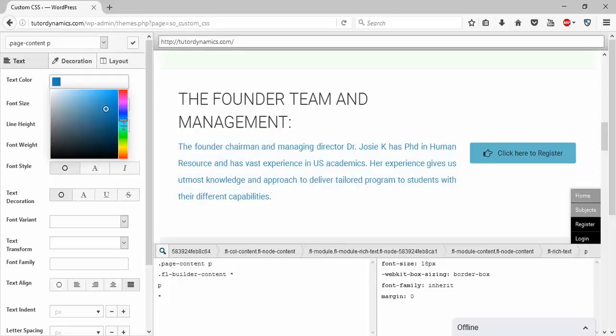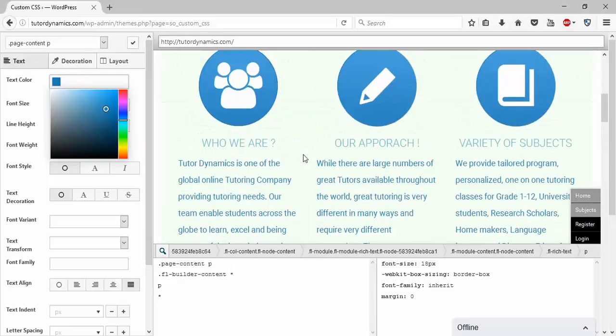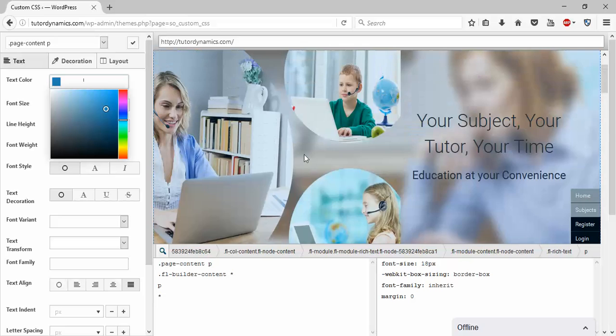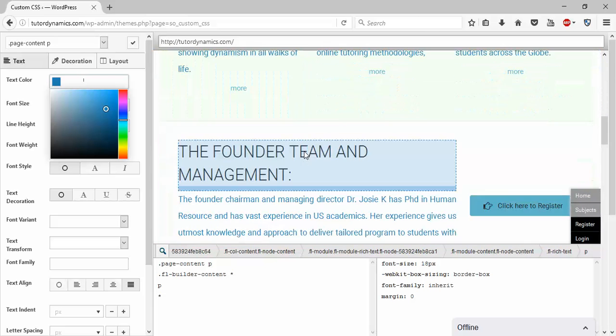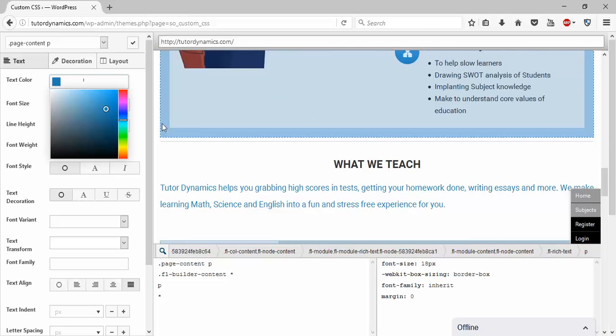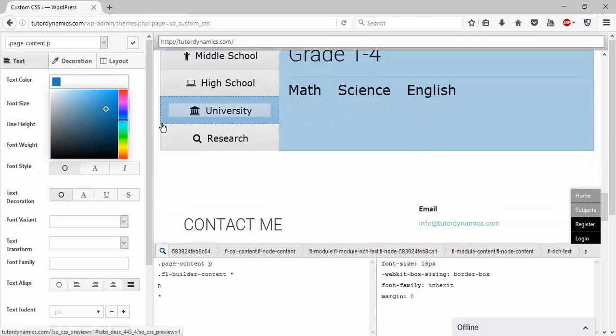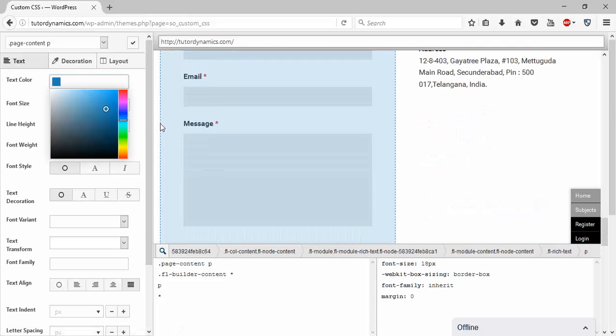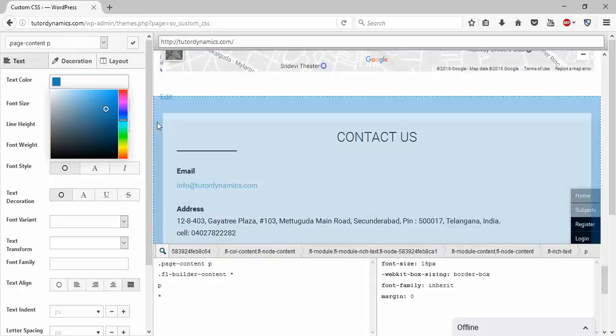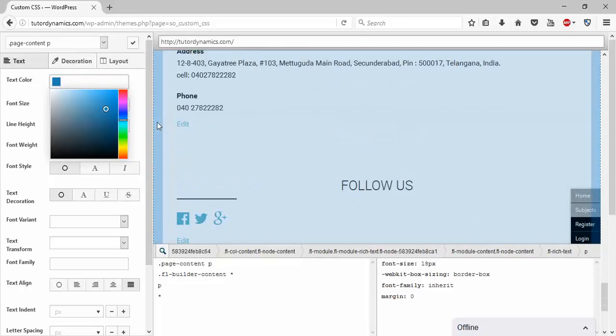Right now you can see how to change the complete content color in a WordPress website. So I hope you understand guys. Please subscribe to my video for more interesting things. Thank you for watching.